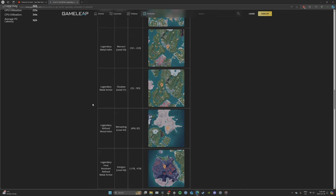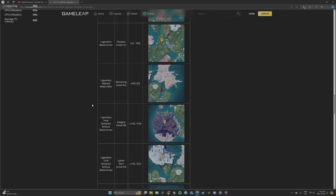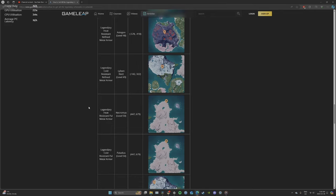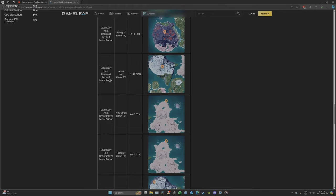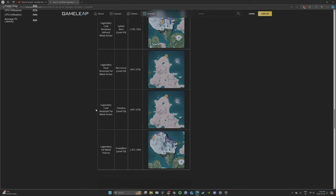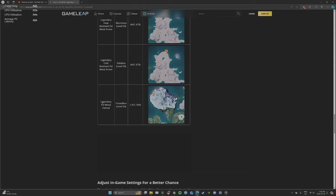Legendary Refined Metal Helmet from Menesting, Legendary Heat Resistant Refined Metal Armor from Astagon, Legendary Cold Resistant Refined Metal Armor from Lyleen Nock, Legendary Heat Resistant Pal Armor from Necromus, Legendary Cold Resistant Pal Armor from Paldeus, and Legendary Pal Metal Helmet from Frostallion.